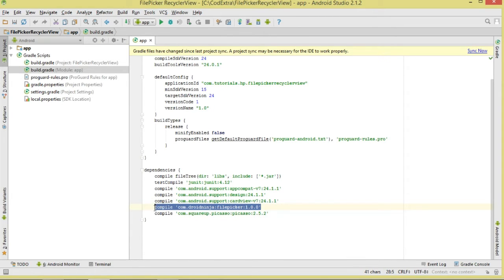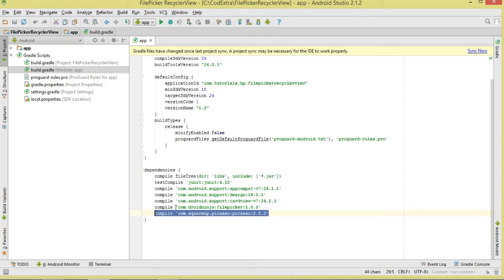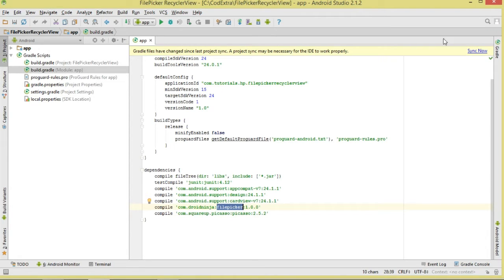We also need two third-party libraries. The first one is DroidNinja FilePicker — this gives us the file picker activity you're seeing. The second is Picasso, which will help us load our images asynchronously. Please make sure you add all of those. Note that Picasso and the file picker dialog will require an internet connection.